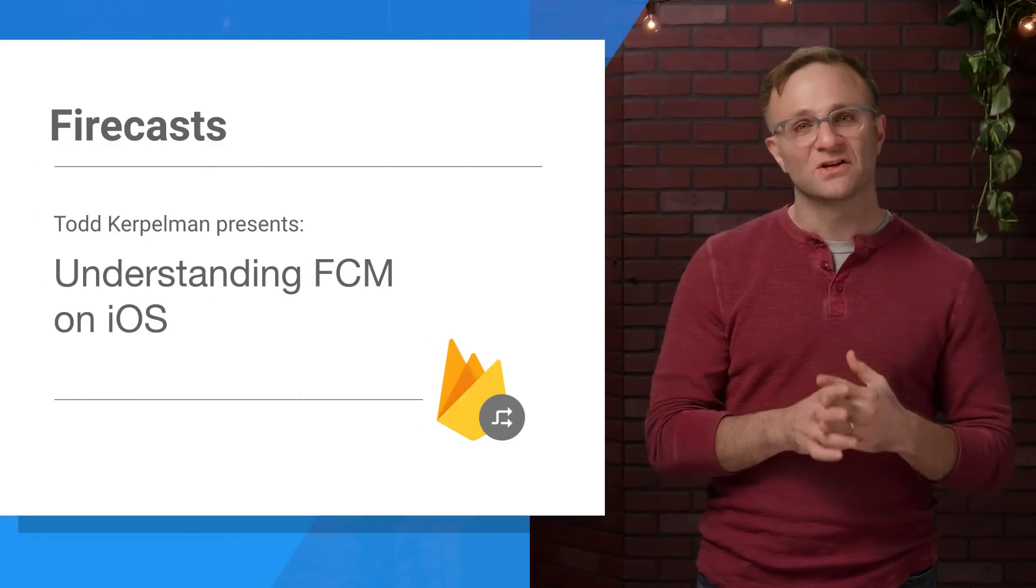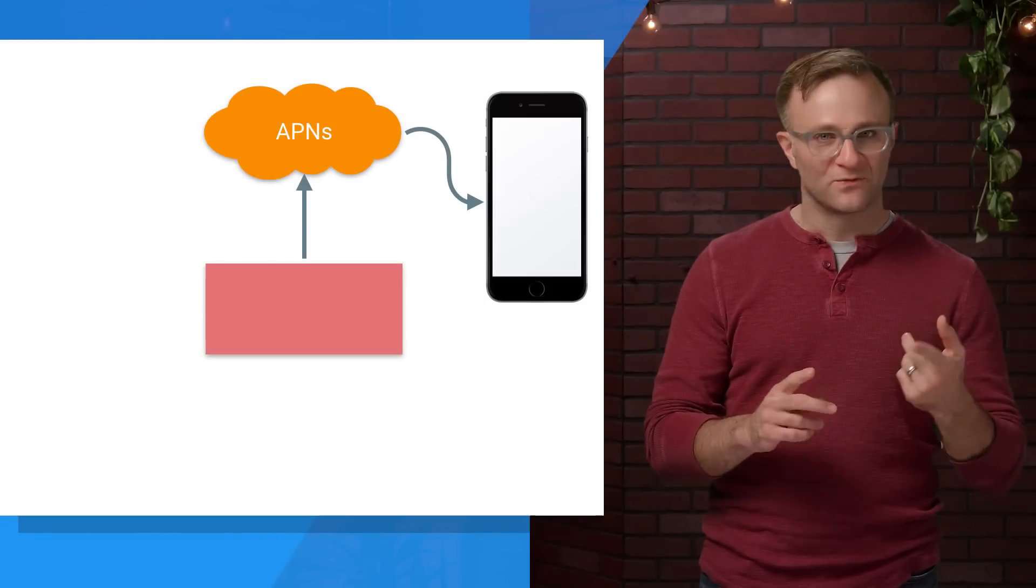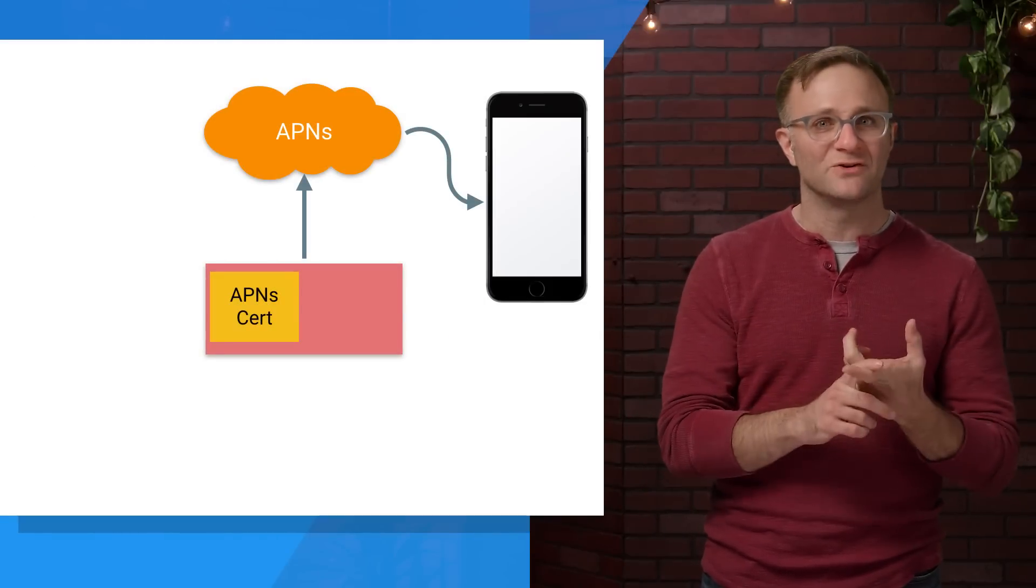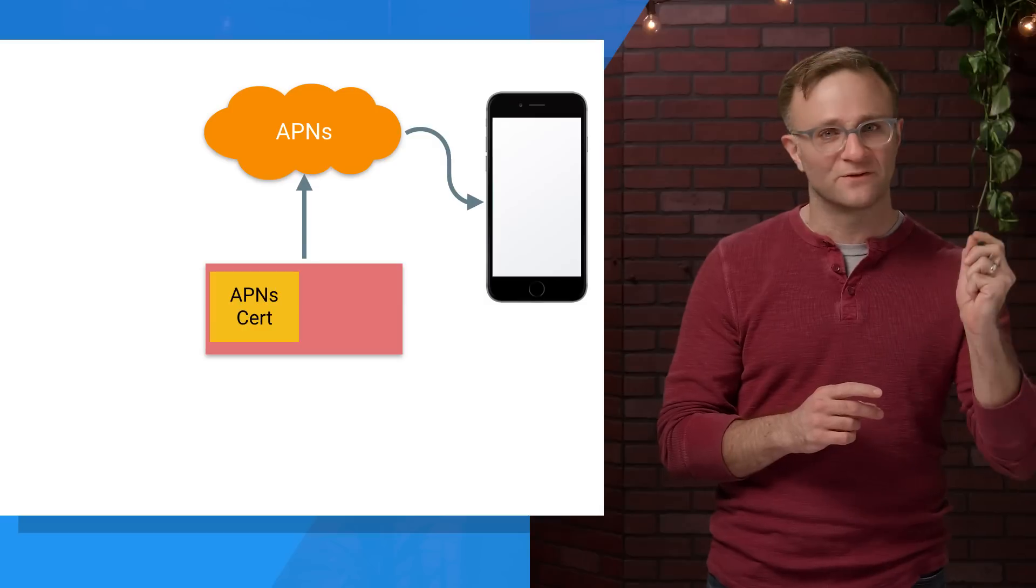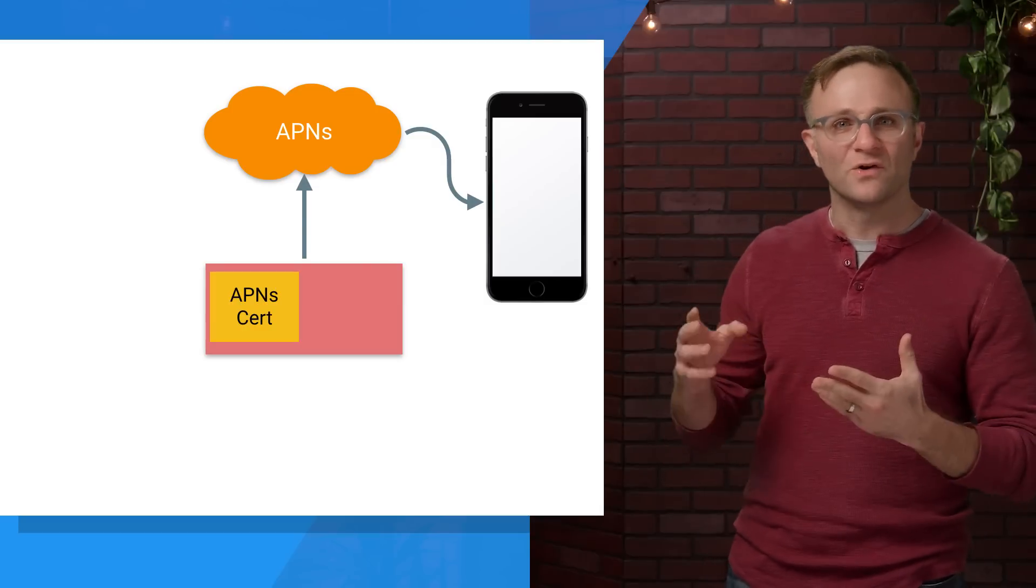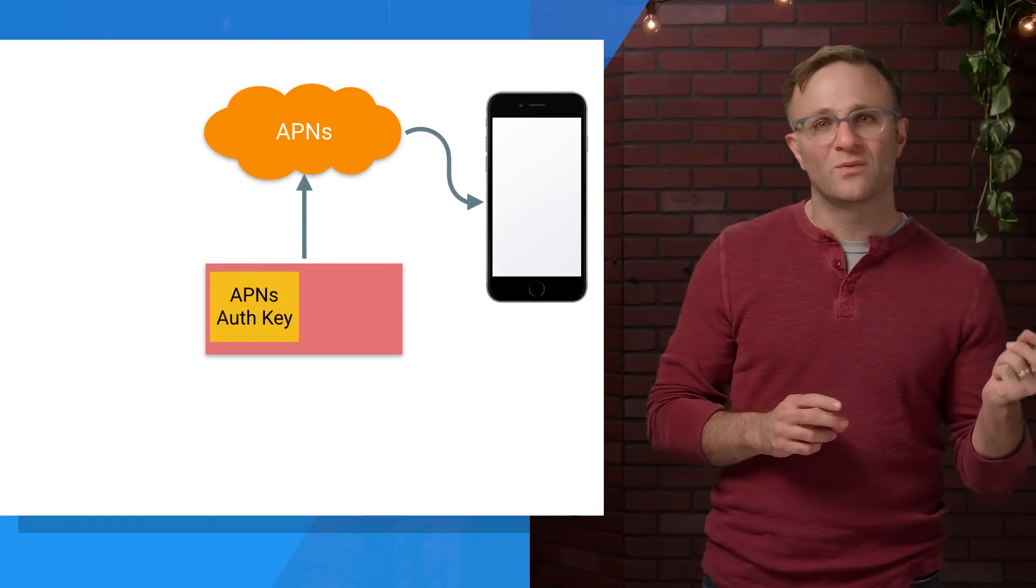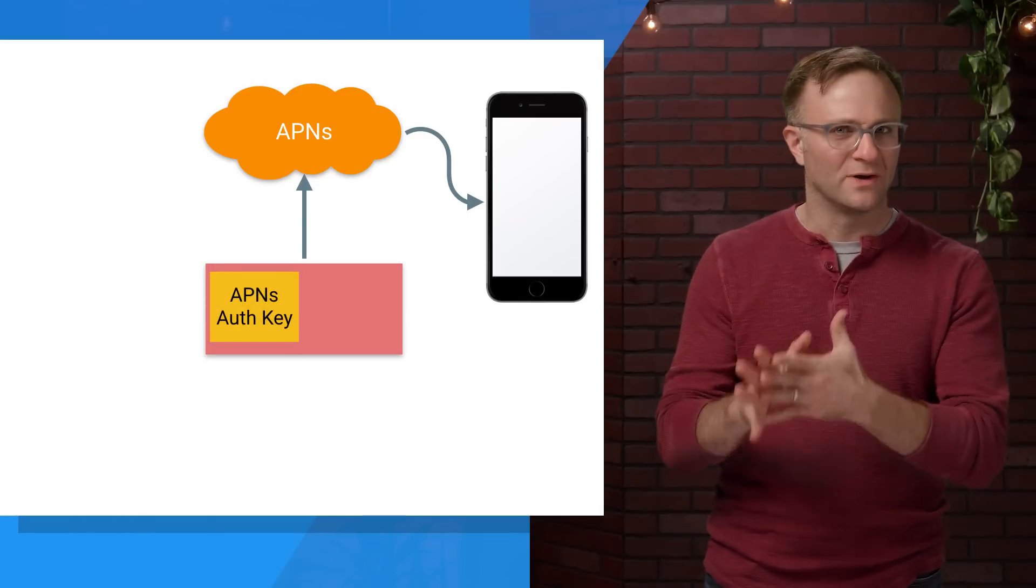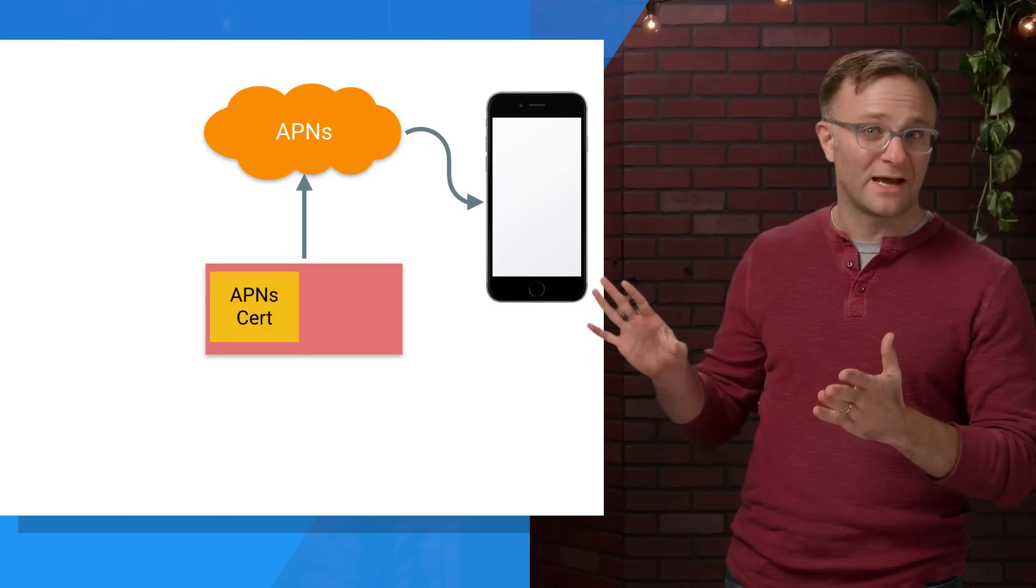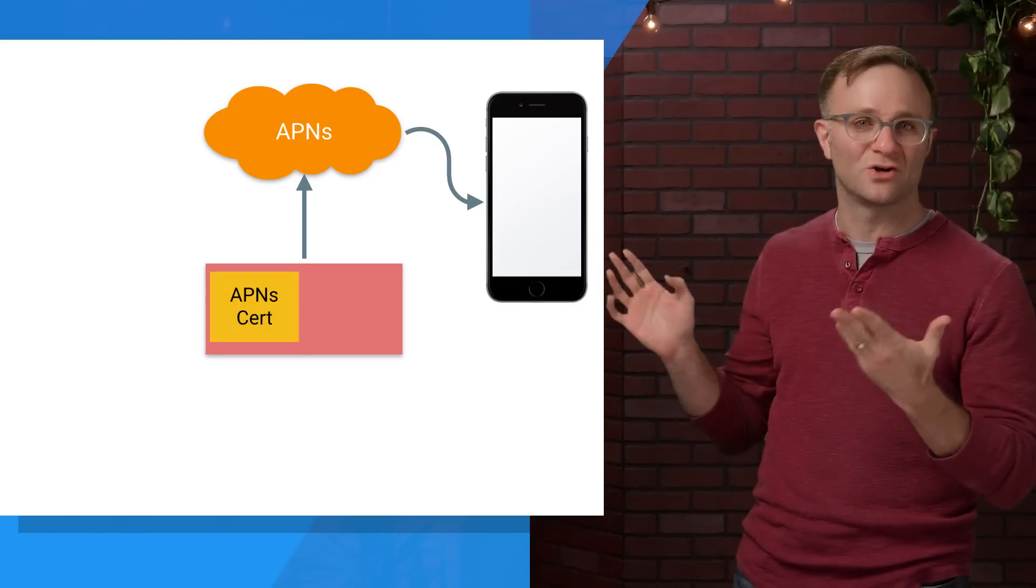So two things are needed for any service to communicate with APNS. First, you need your certificate, which basically allows you to communicate with the APNS servers in the first place. These days, you can also use something known as an APNS auth key, which is a little more convenient to work with if you're writing your own communication code. But I'm going to focus on the certificate for now, because this is what Firebase Cloud Messaging currently uses.